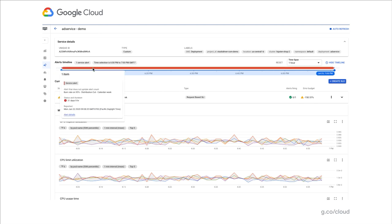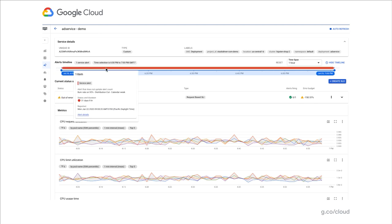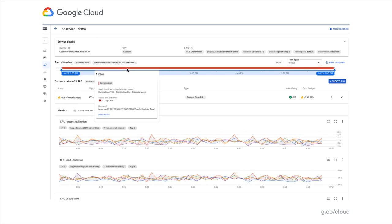At the top of the page, you will notice the alert timeline component. This component allows you to review all the alerts that have been fired for this service along this timeline and drill down as needed.